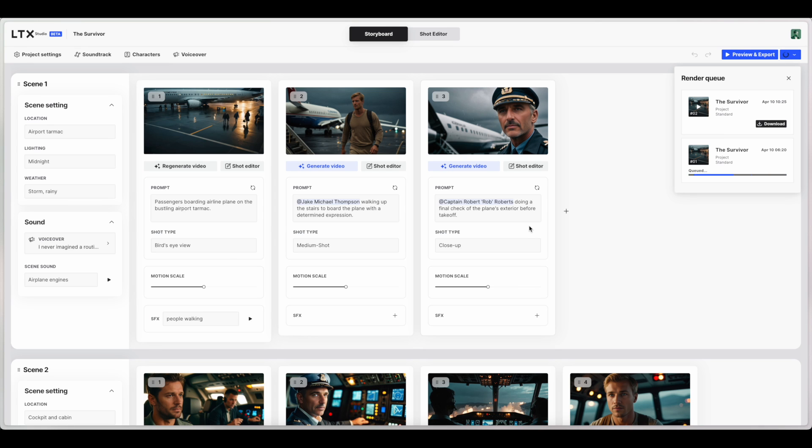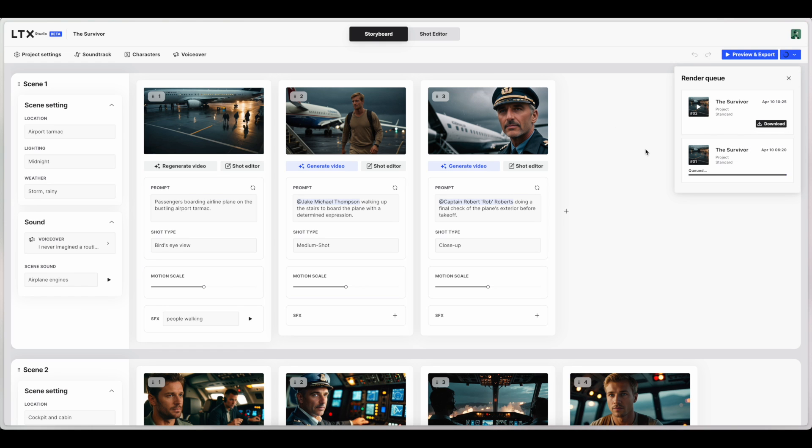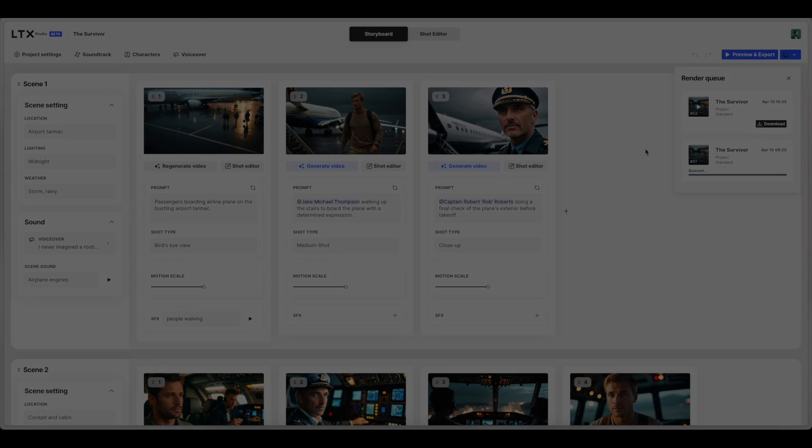Okay, so it is done loading. We've got this little download button. Alright, so now I'm going to switch over to the actual video and we can take a look at it.